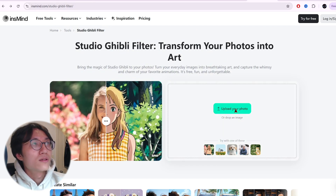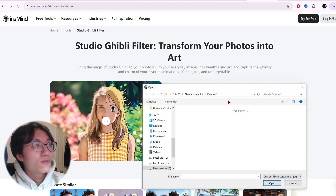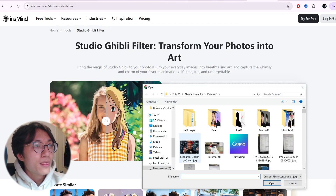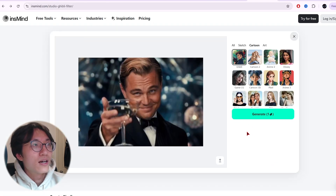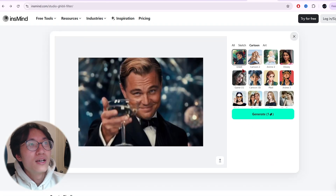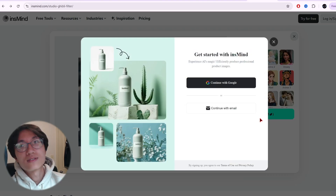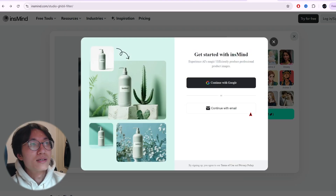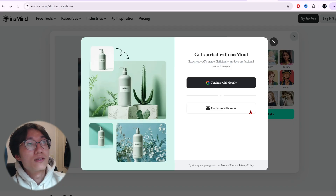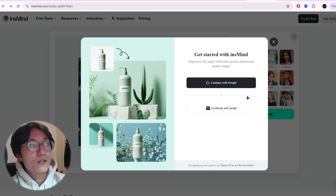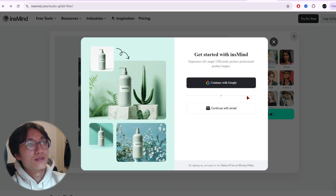You just need to click to upload your photo. Let's say I want to upload this Leonardo DiCaprio photo, then choose Ghibli and click generate. It will pop up that you need to sign up, but when you sign up you get free credits.